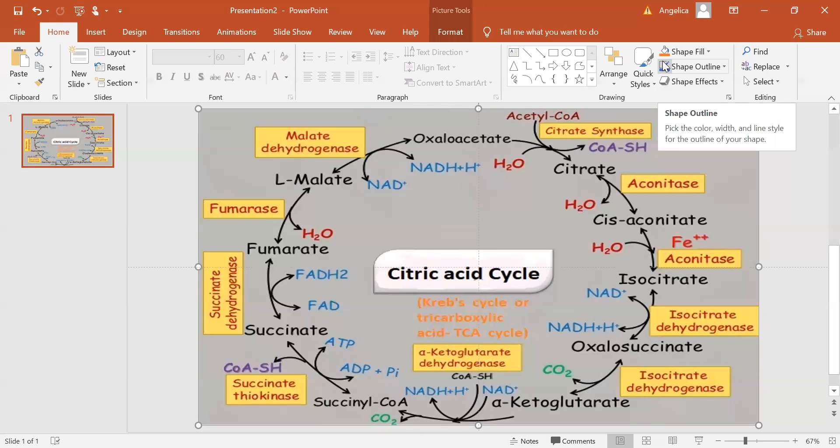Components of the TCA cycle were derived from anaerobic bacteria, and the TCA cycle itself may have evolved more than once.